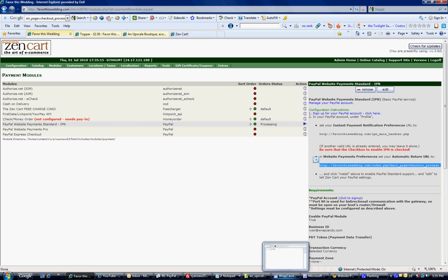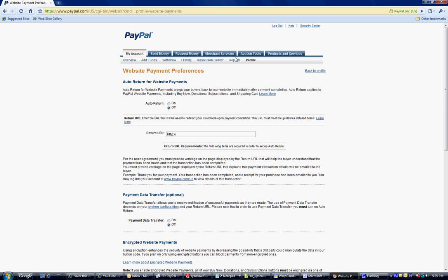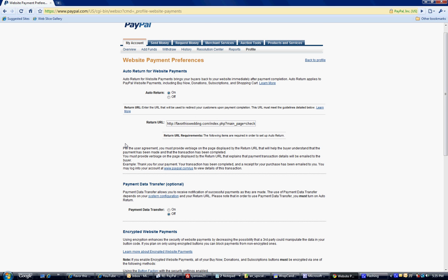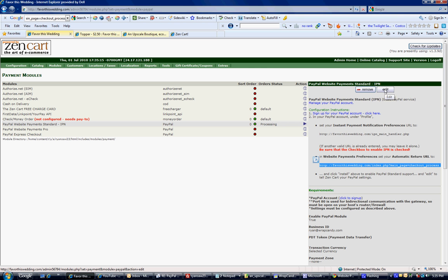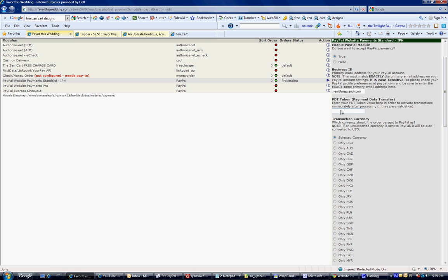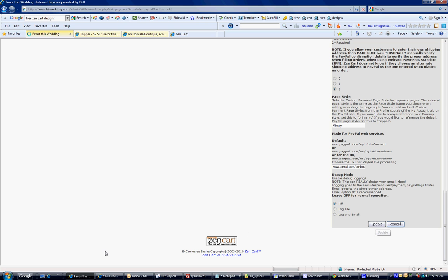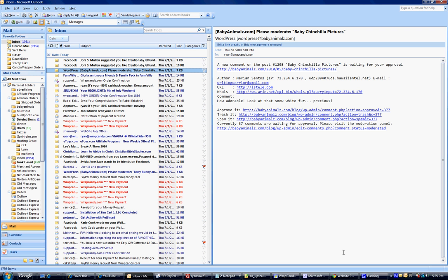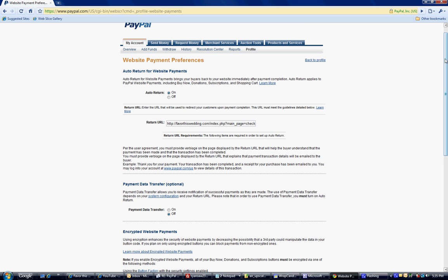Now I'm going to toggle over to my PayPal account. I'm already in my profile, and I clicked on website payment preferences. I'm going to turn my auto return on and put in the URL that I just copied, and paste it in there. Then I'm going to use the data transfer — I won't turn it on here, but you would turn that on, copy that data transfer information, then go back to your cart admin and click Edit. You would put your payment data transfer code — it's a long, lengthy code — right in there, copy and paste it, and then update it. Make sure you go back to your PayPal account and save it.